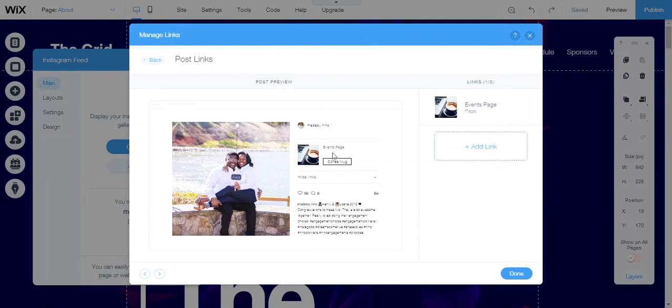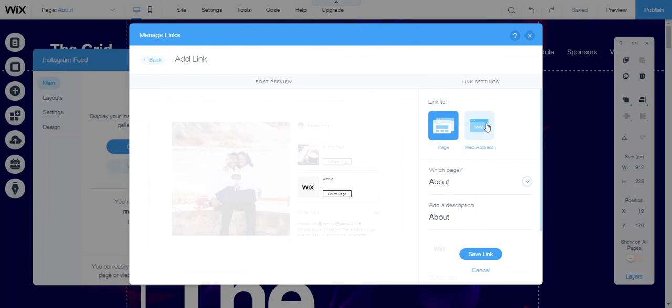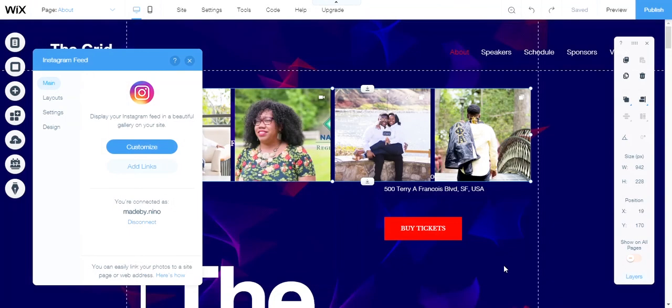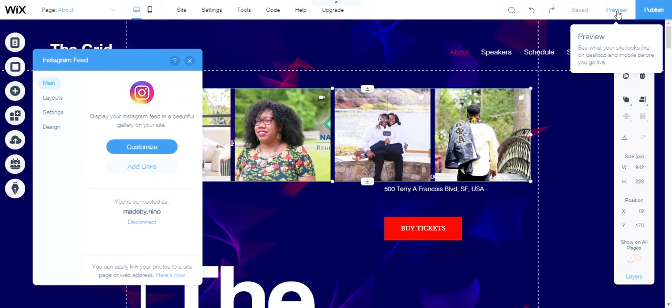When you see this on preview in your lightbox, which is your pop-up for the Instagram feed, you or whomever will be able to click on this and get redirected to the events page on your site. For example, mine is an events page, but this can be led back to any page on your site or to any page that you put in the web address. Click done.